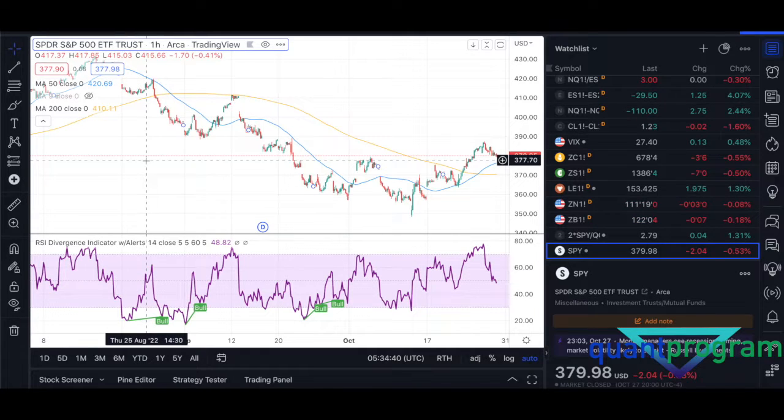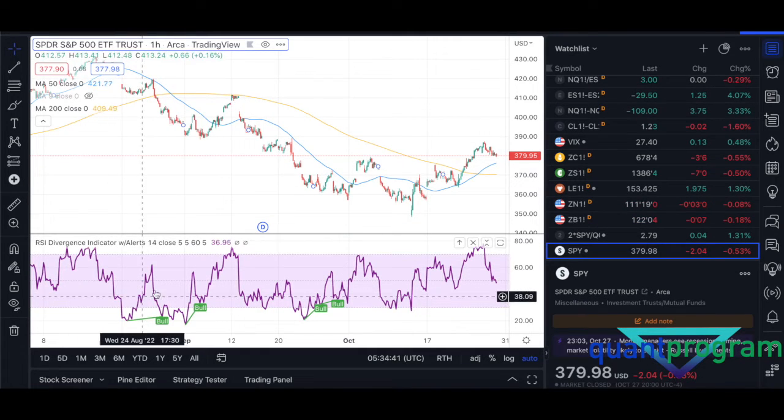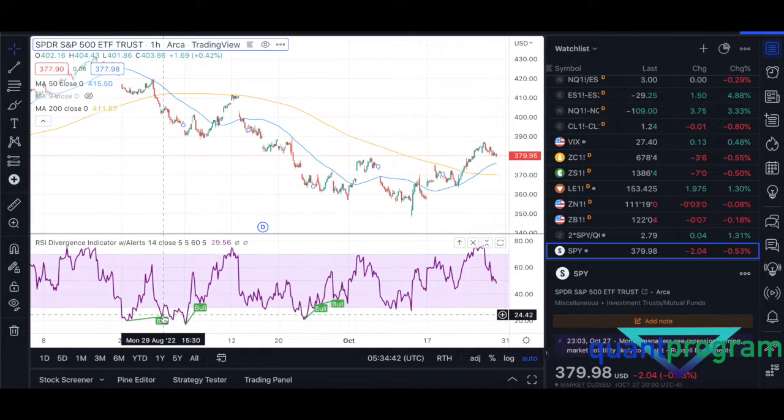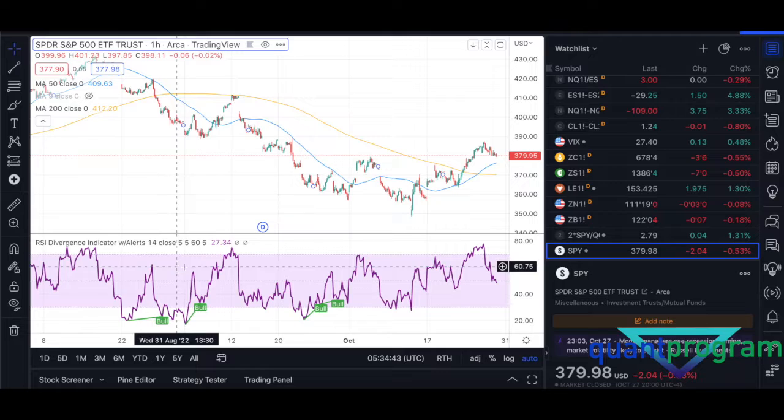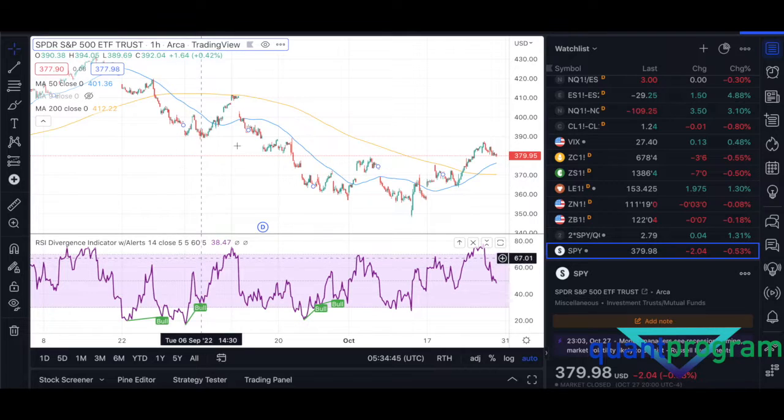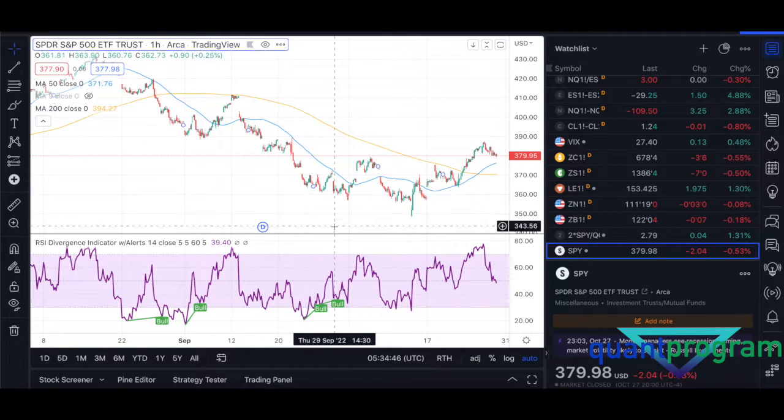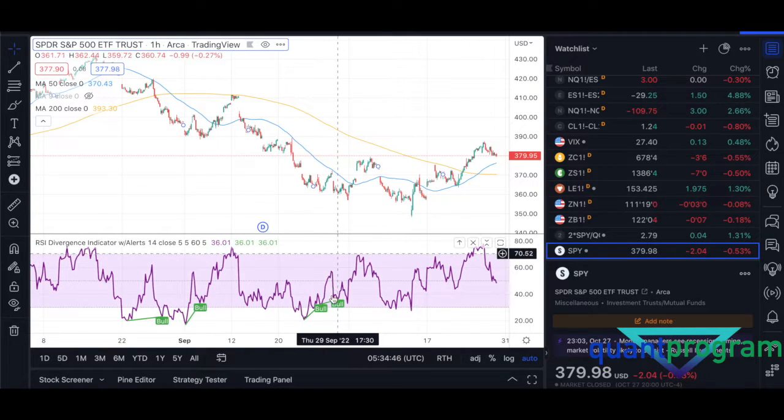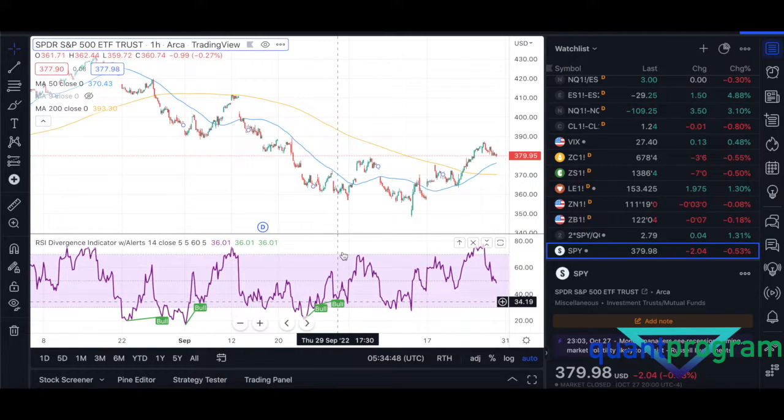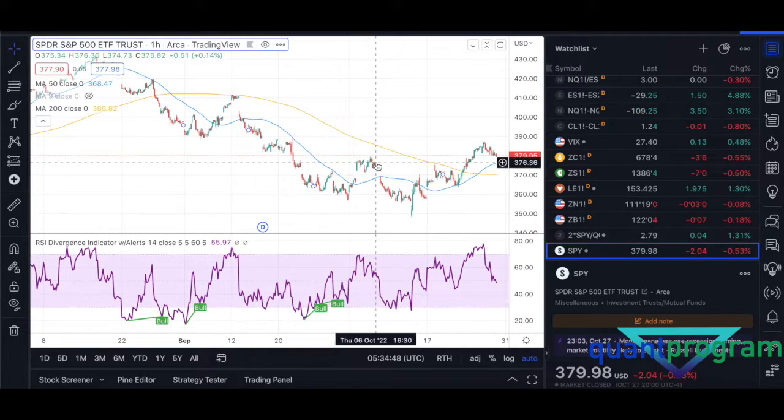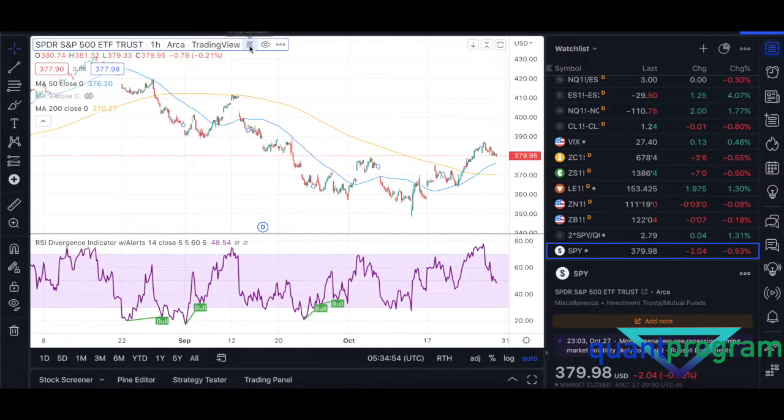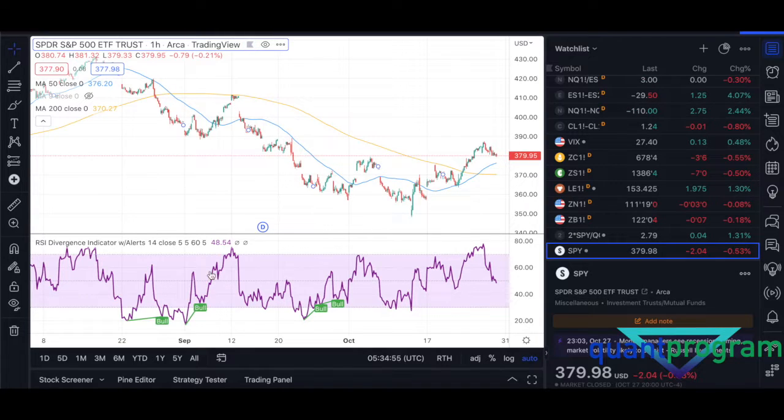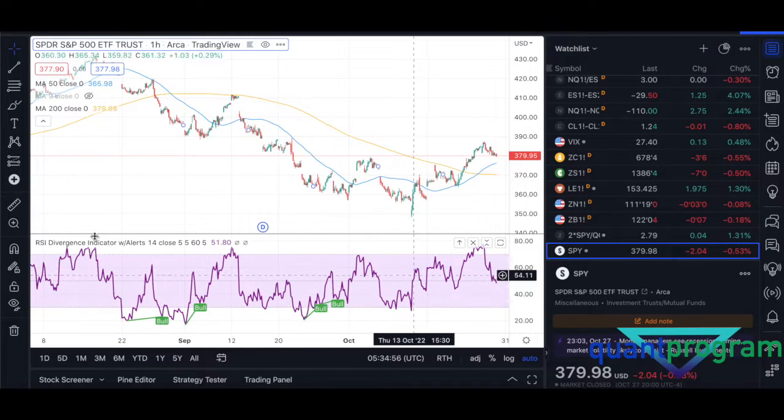This is on our intraday time frame. Again, here there's a buy signal, the market went up. Here again there's a buy signal, market went up. Here again there's two buy signals, the market went up as well. This is on a one-hour chart. If you want to check out that video, I'll leave it in the description. It's on our channel, so you can download the code for this RSI divergence indicator.